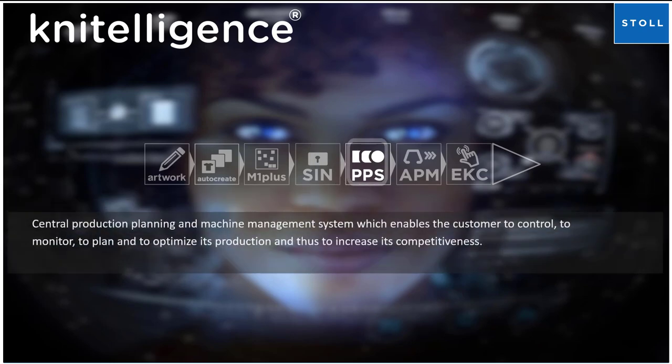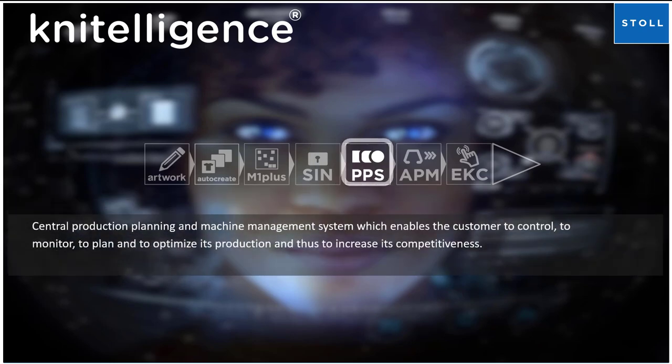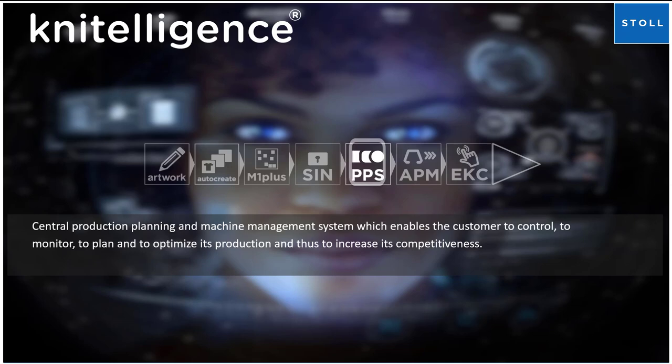PPS is a central production planning and machine management system which enables the customer to control, to monitor, to plan, and to optimize its production and thus to increase its competitiveness.